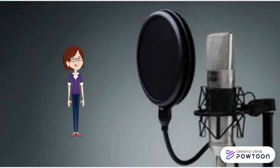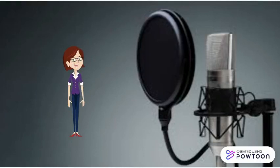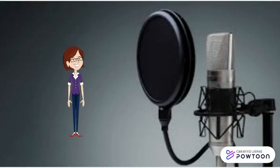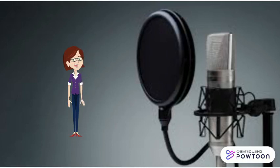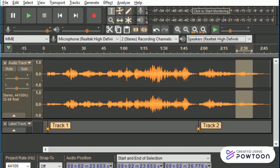Welcome back to week two of our voiceover drama. We are going to be playing a little bit with a new software today that hopefully you all downloaded. Really excited about it, so let's get started.